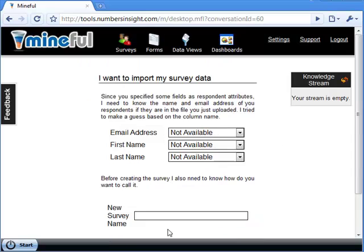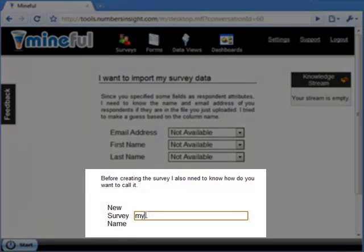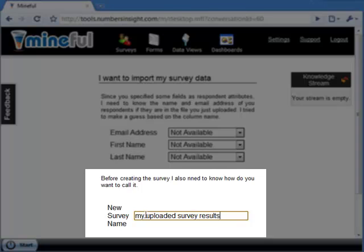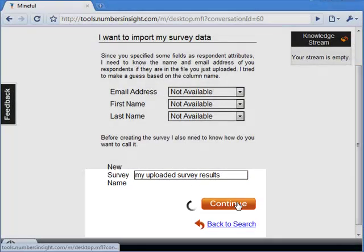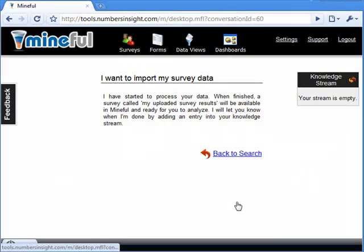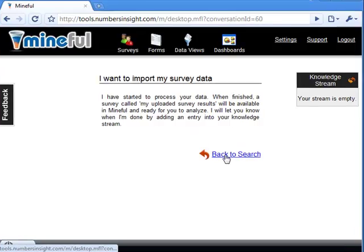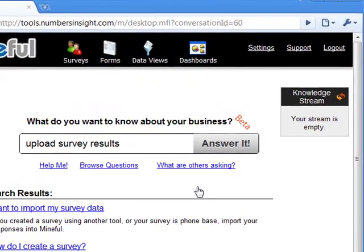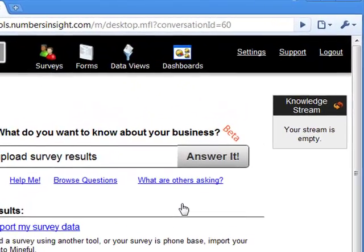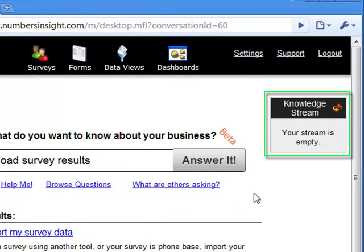Finally, enter a name for the survey and hit Continue to finish. At this point, Mindful is working on creating a survey with the results you uploaded. When ready, your completed task will show in the knowledge stream.